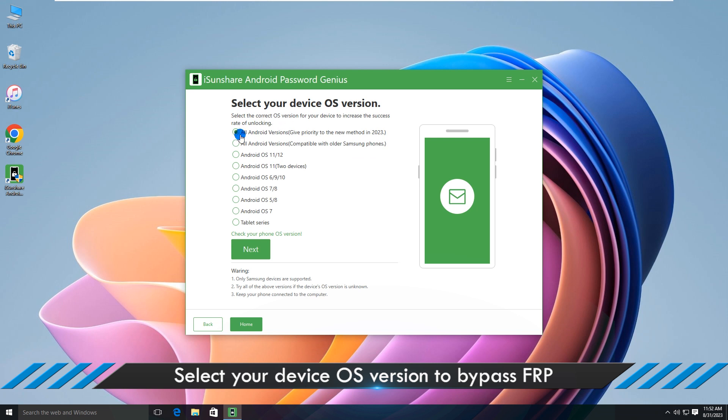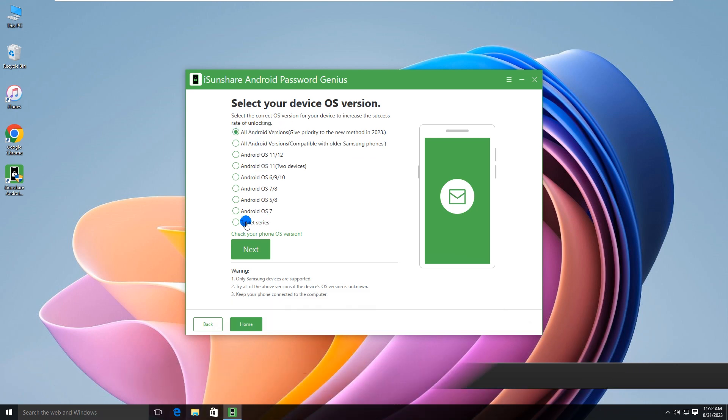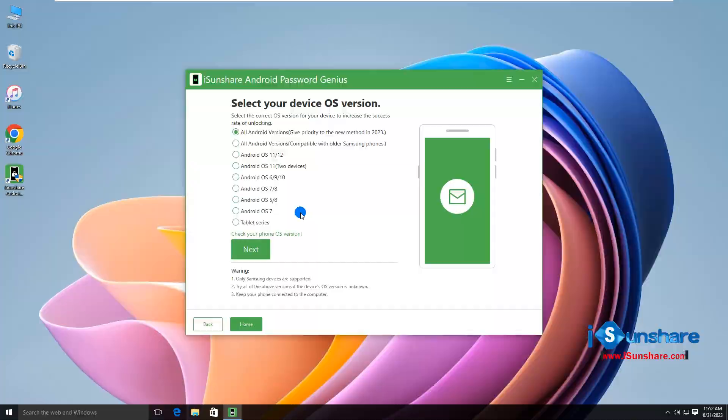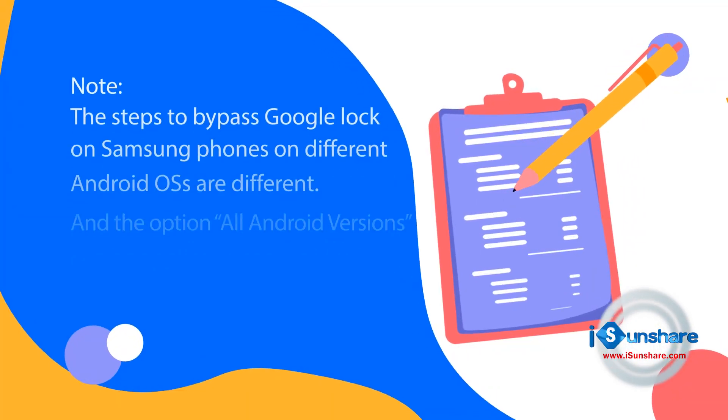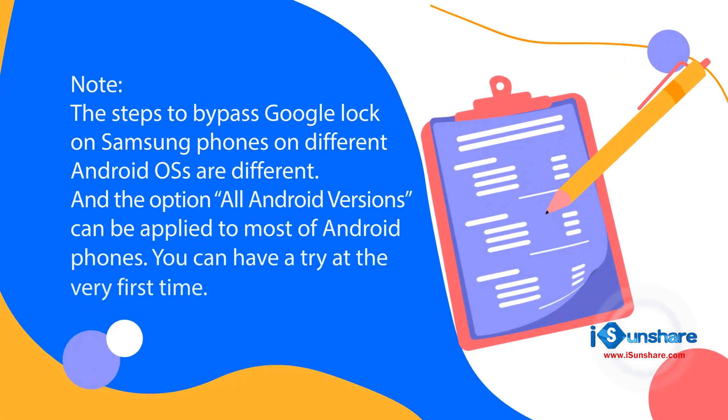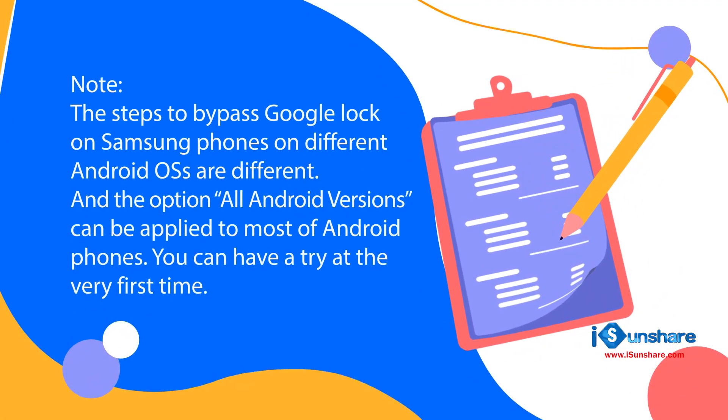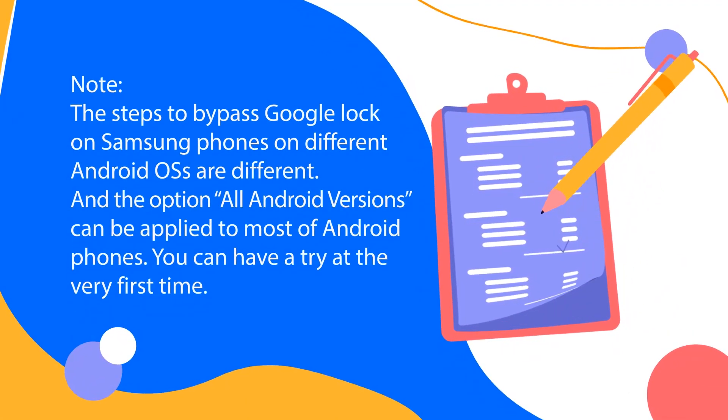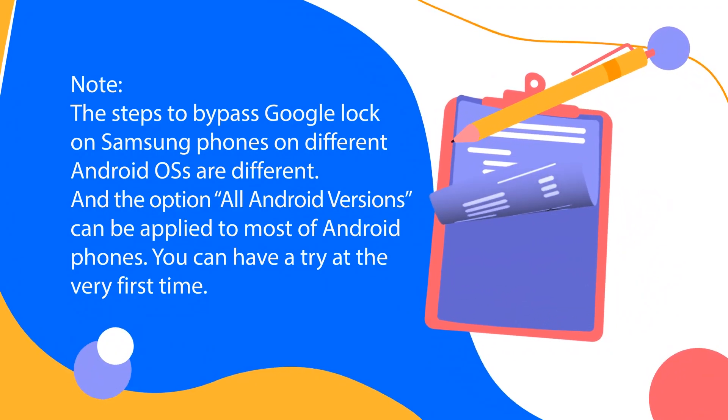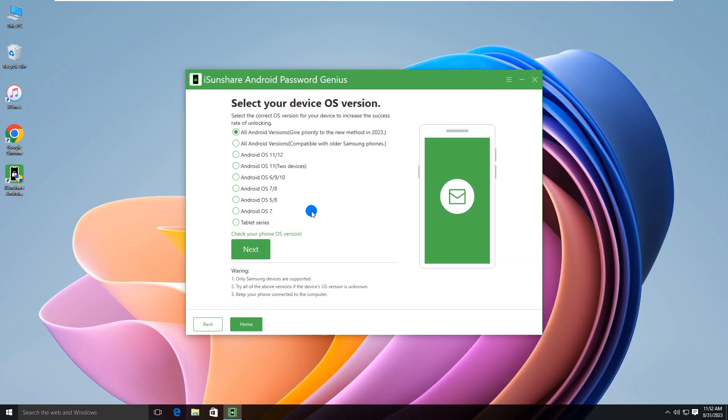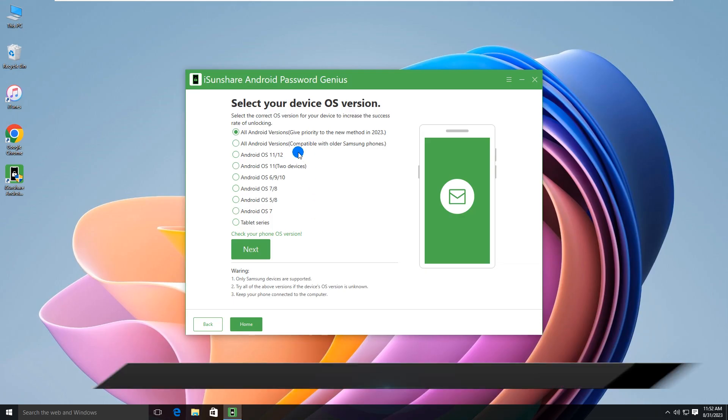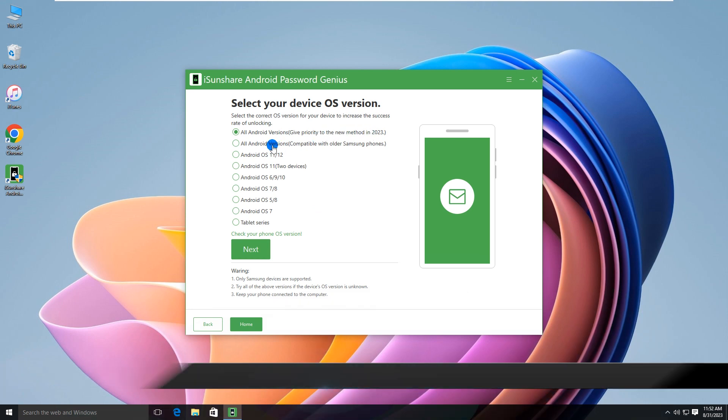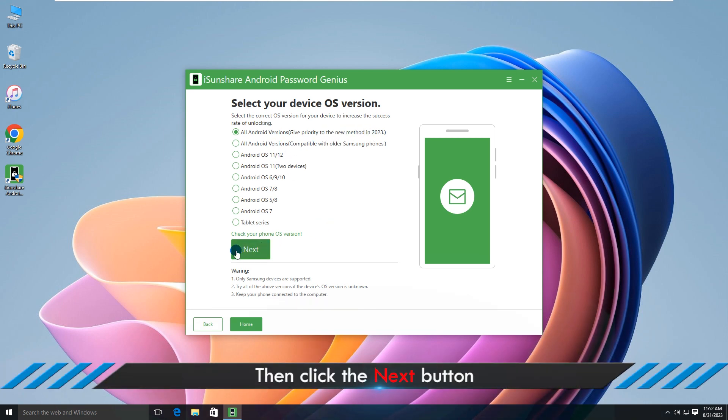Here you can get various methods for different Android OS Samsung phones to bypass FRP. The option all Android versions can be applied to most Samsung phones. You can try it first. Tick the option and click the next button.